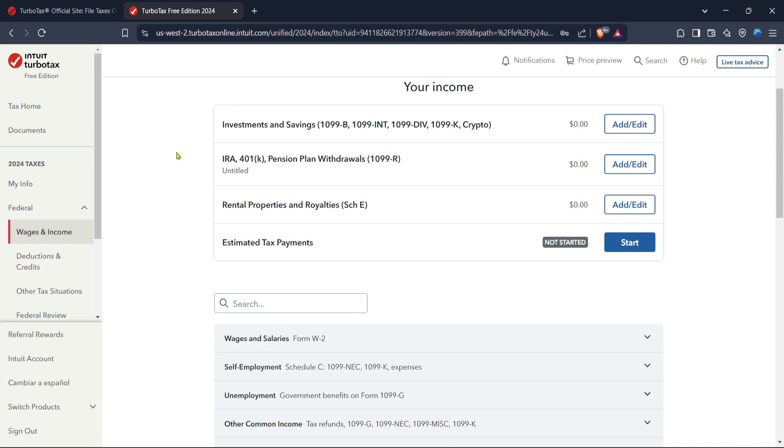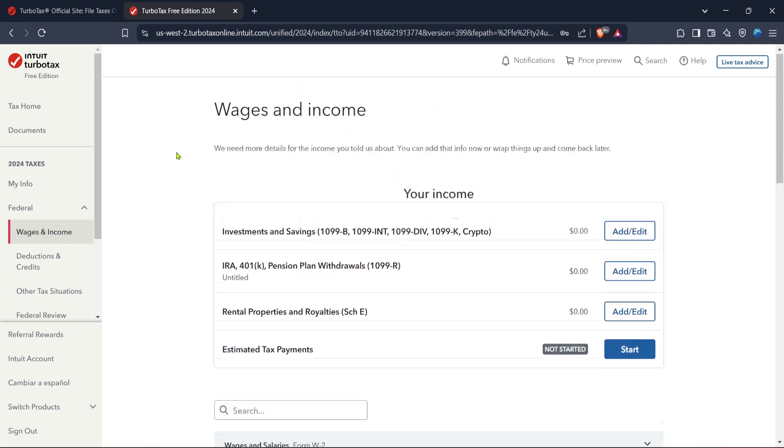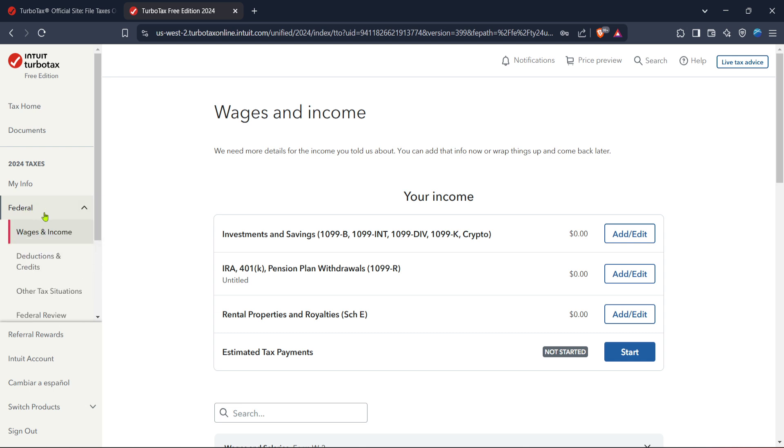Next we'll want to focus on the federal section. Clicking on it will open up a menu that details various options regarding federal tax filing. This is a crucial step in ensuring you're following all necessary federal tax regulations and getting all the deductions and credits you're entitled to.